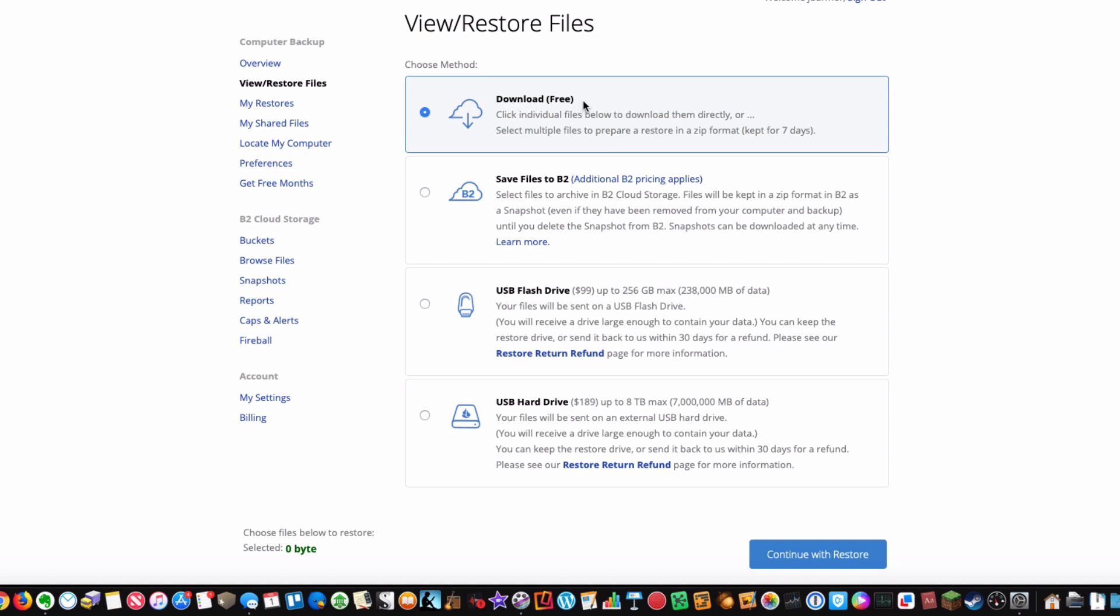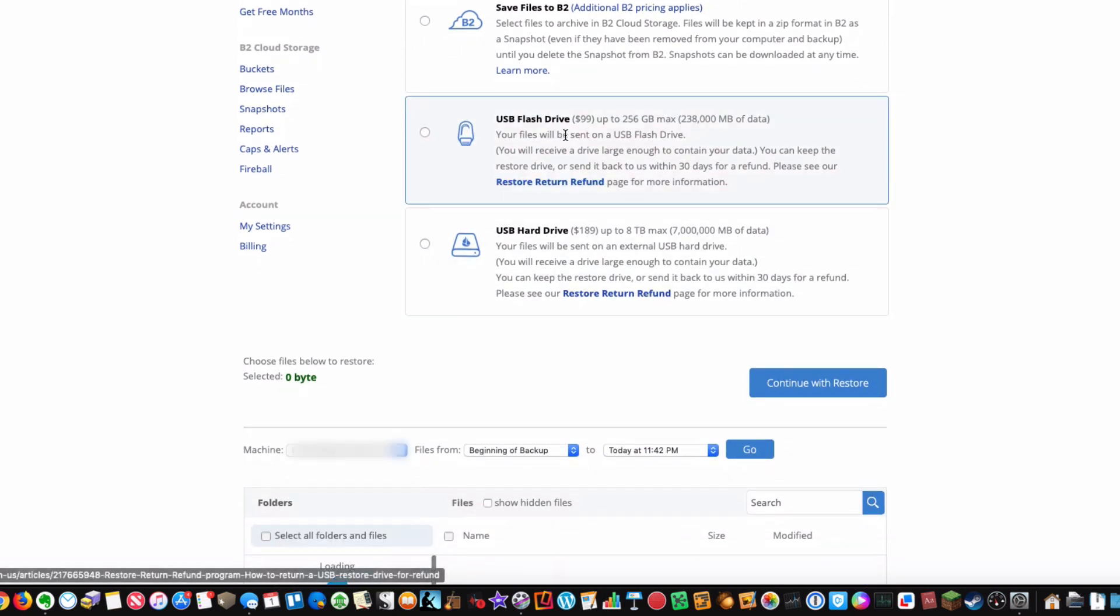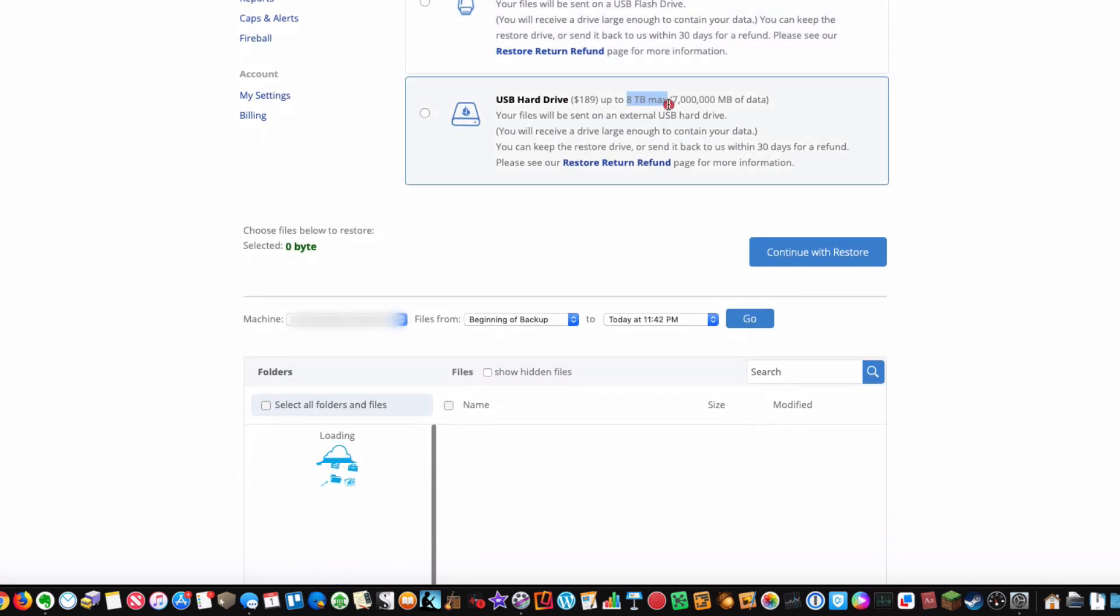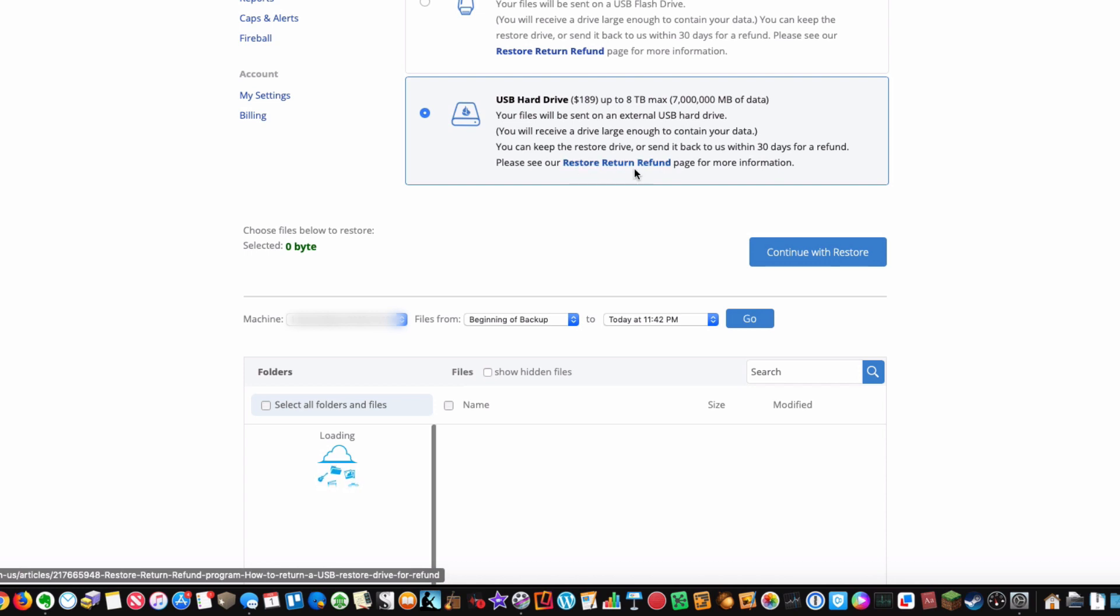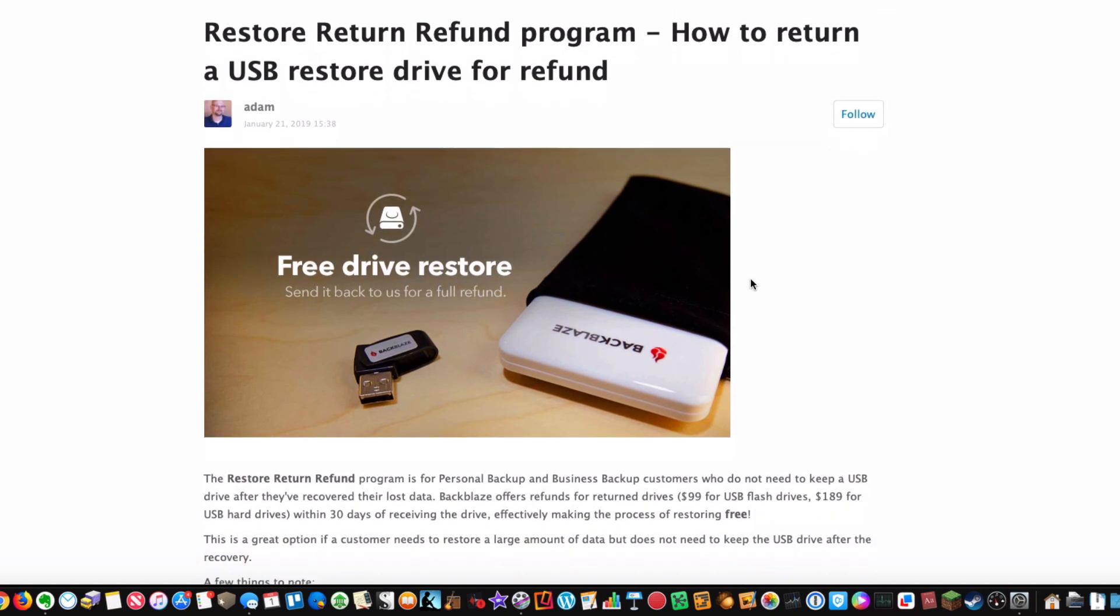That's just part of what you pay for in the service. There's also a great option to have a 256 gigabyte flash drive for $99 sent to you by FedEx, or an external drive up to eight terabytes for $189.